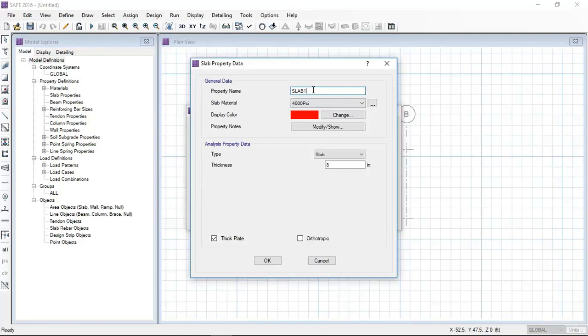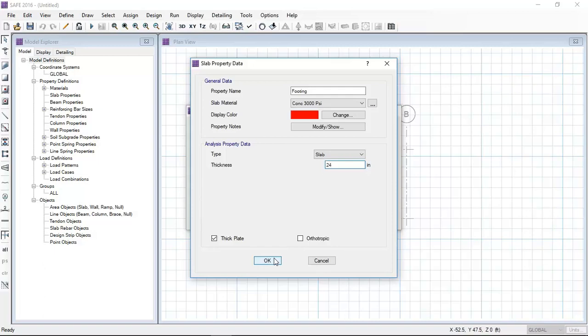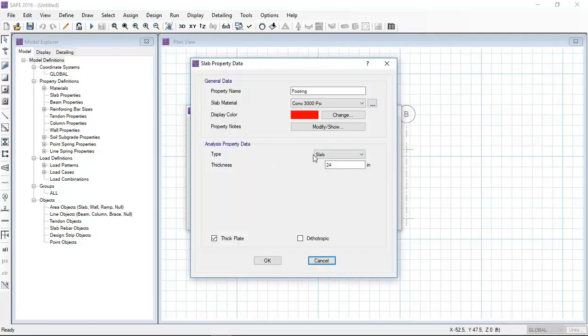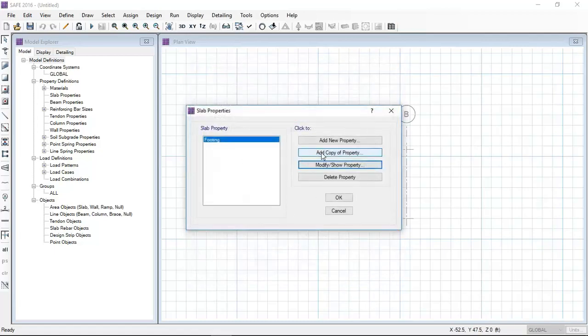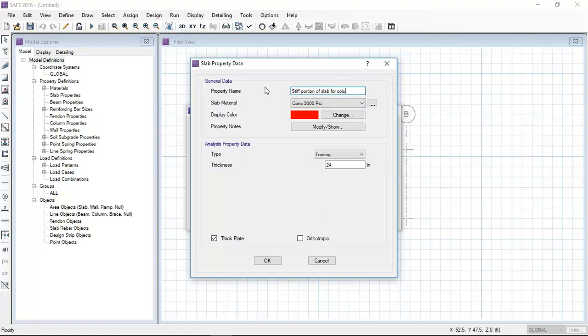Now I am going to define the slab properties for the footing. I have selected 24 inch, which is 2 feet slab thickness, and I have also selected the type.